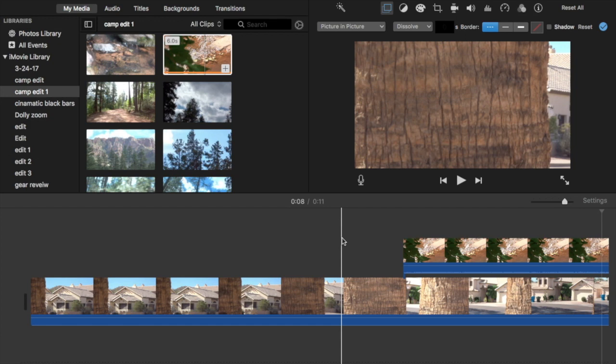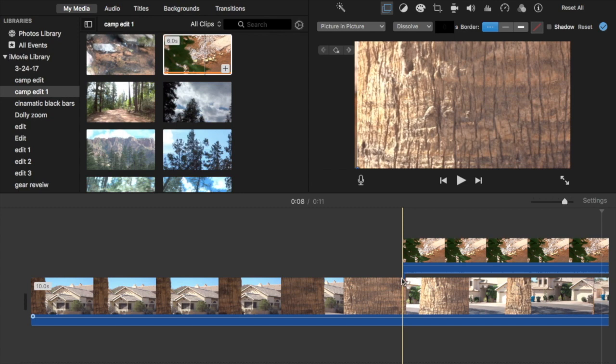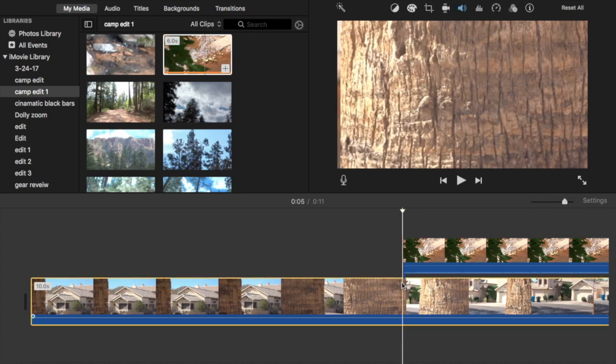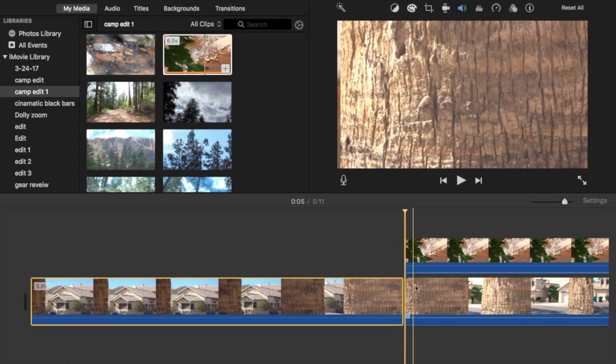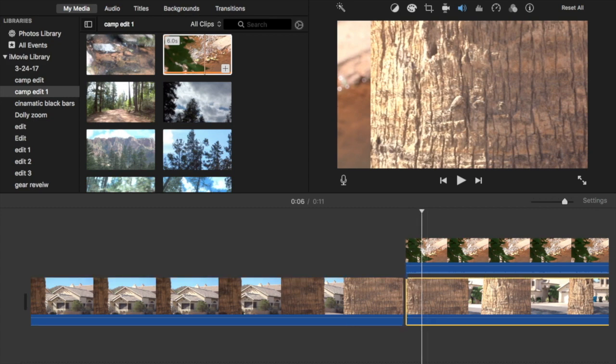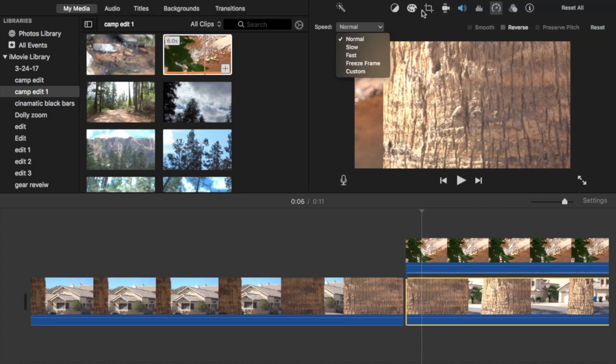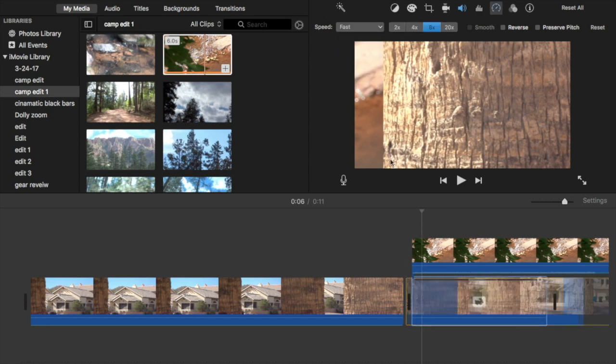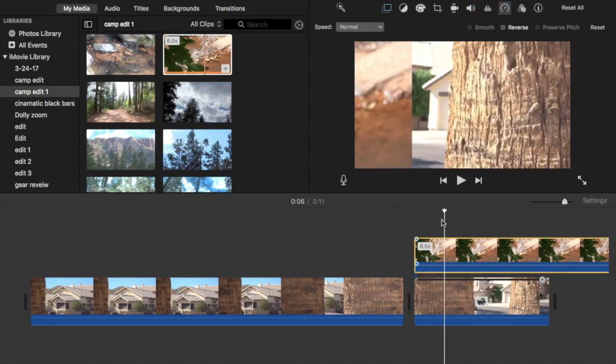You can also go down here and click the bottom clip and then make it go faster if you want. Just go up here to the timer and hit fast.